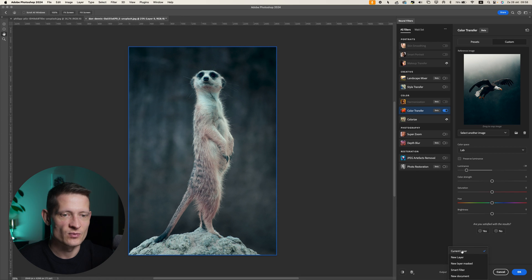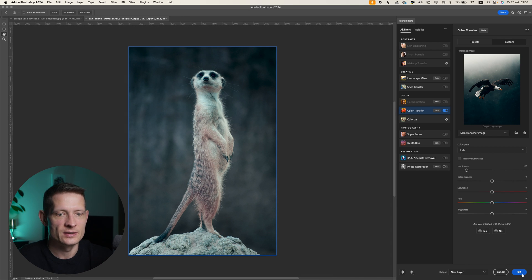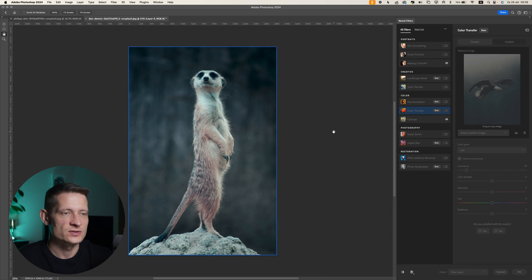Then you can select if you want to apply this to a new layer or current layer. Let's do a new layer here. Let's press OK.